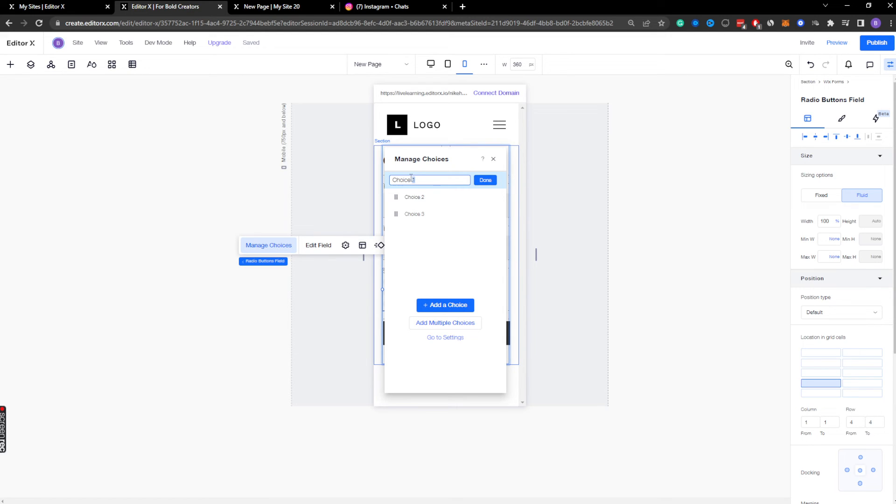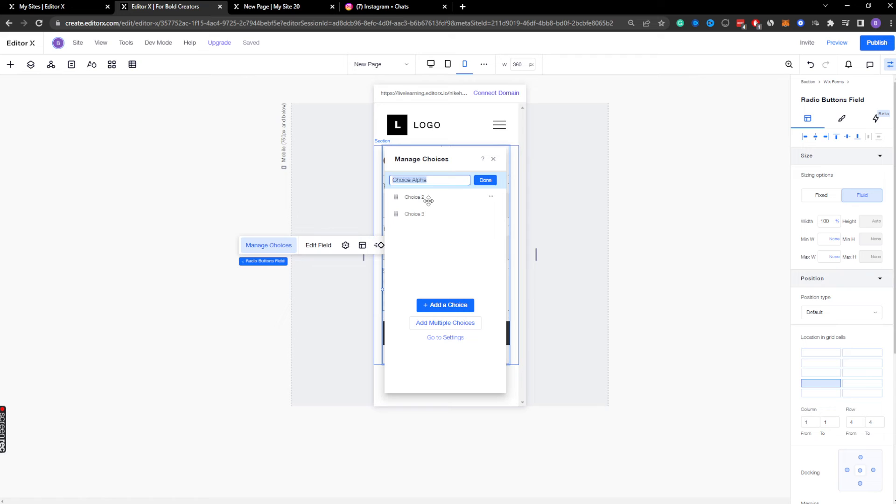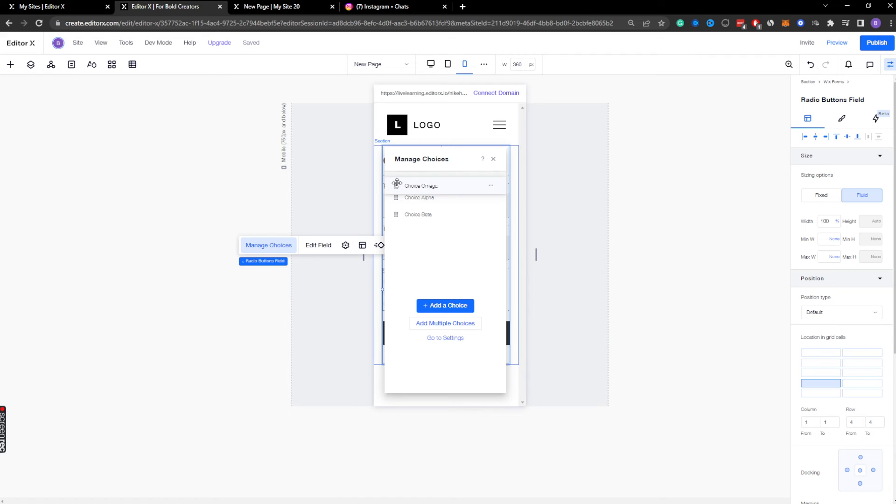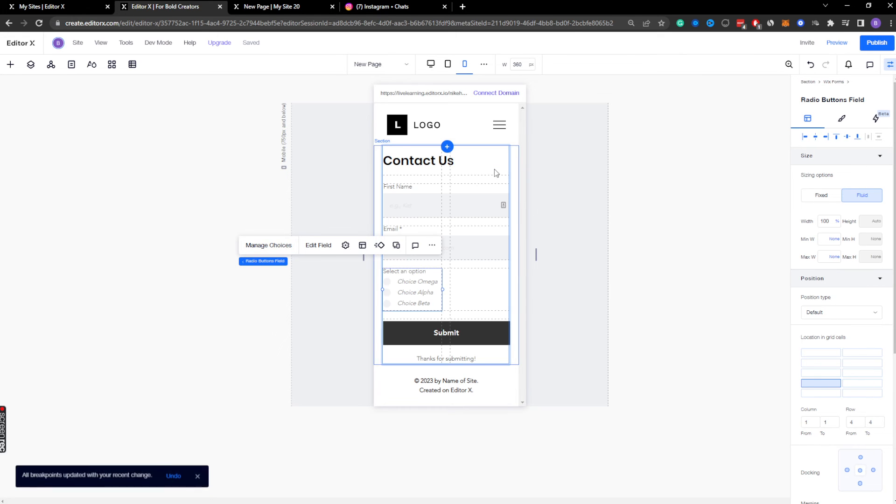And we'll do choice alpha. And guys, I don't know the actual... omega, I don't know the order of these. And then we'll just call this beta. Y'all can discuss in the comments what the actual order is. I think it's omega, alpha, beta. I have no idea. All right, so I'm going to go ahead and set those.